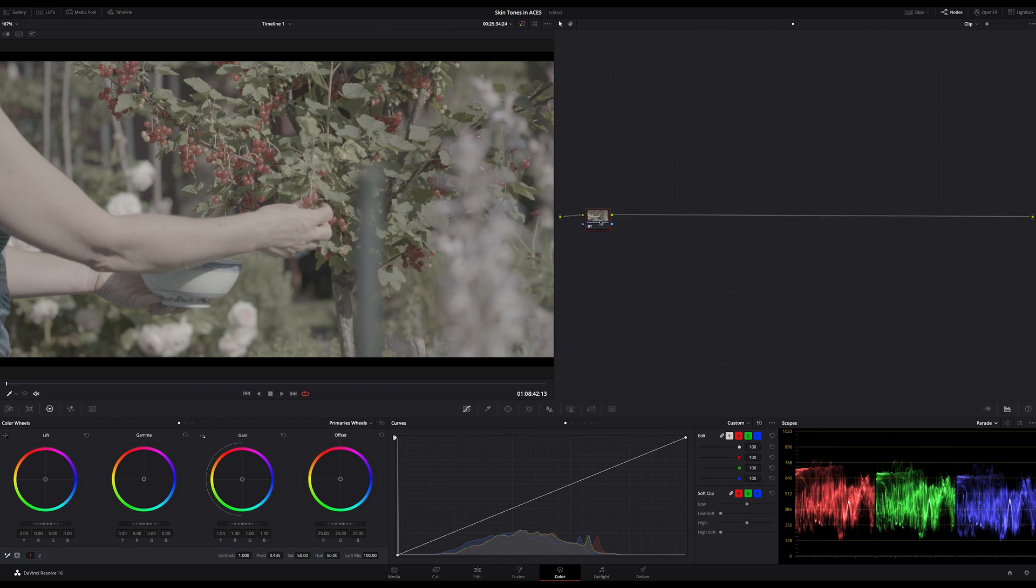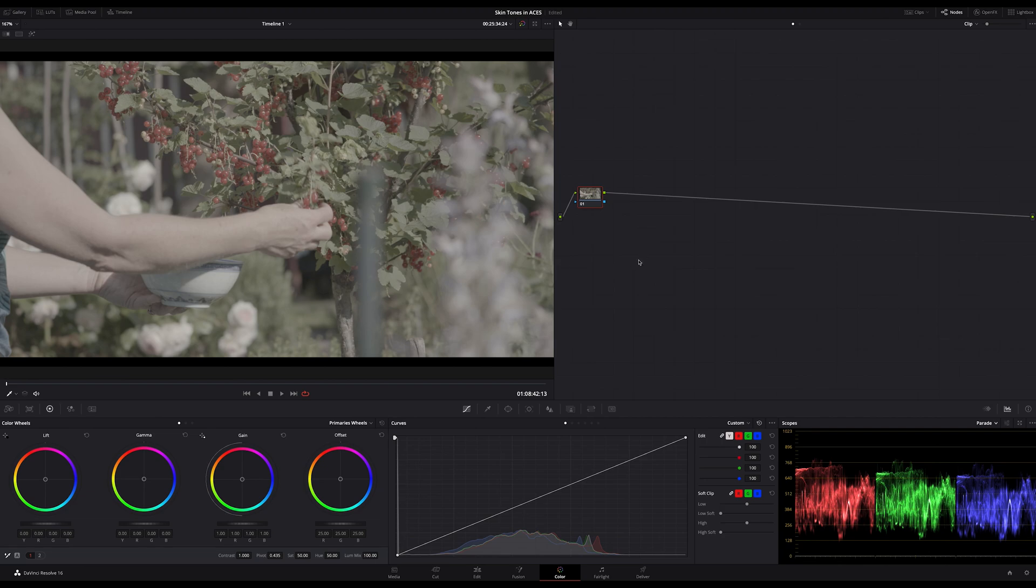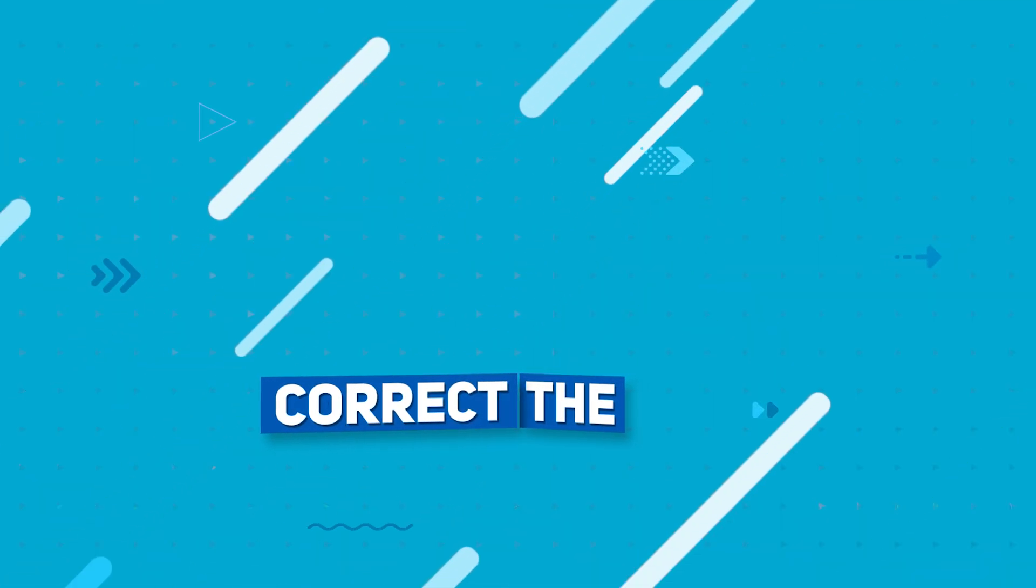Skin tones are often the most wild problem in color grading, especially when we're dealing with multiple people in one shot. One Asian, one Western, and one with dark skin tones for example. But wait, let's keep it simple in this tutorial and let's start.